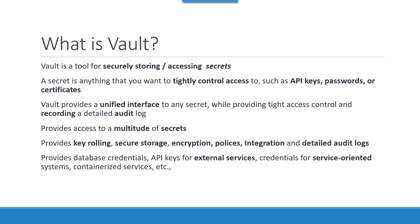Vault provides a unified interface to any secrets that are stored within it and provides tightly controlled access for all the secrets, as well as recording detailed audit logs on who is accessing what type of secret, what application, and who will have access to what period.